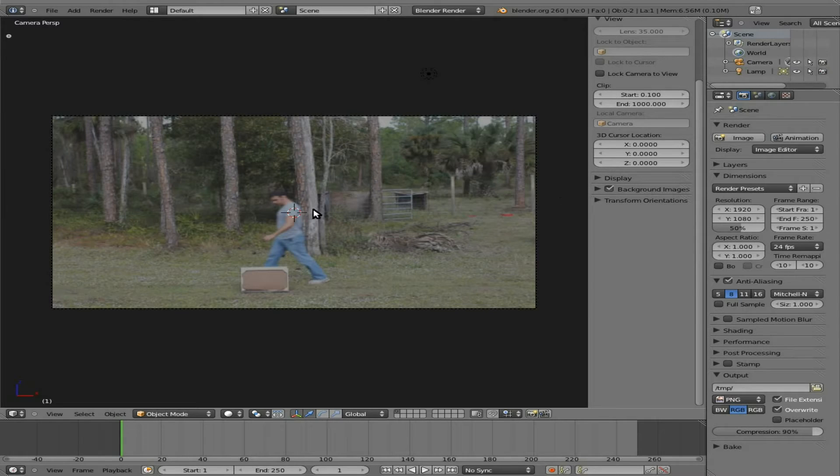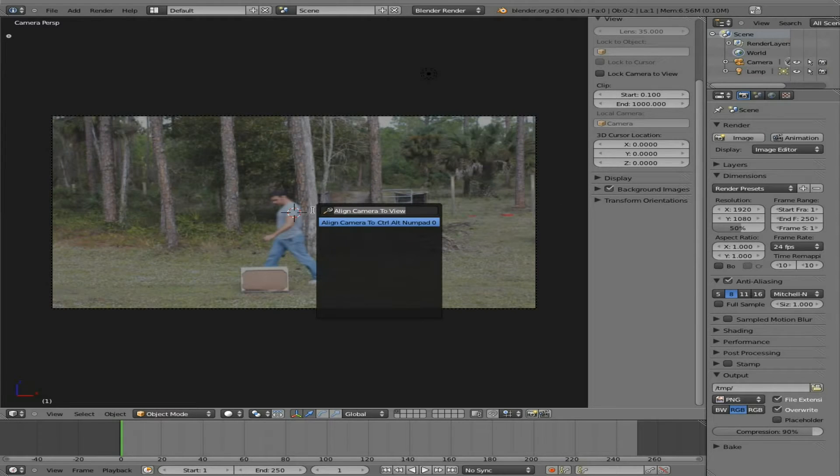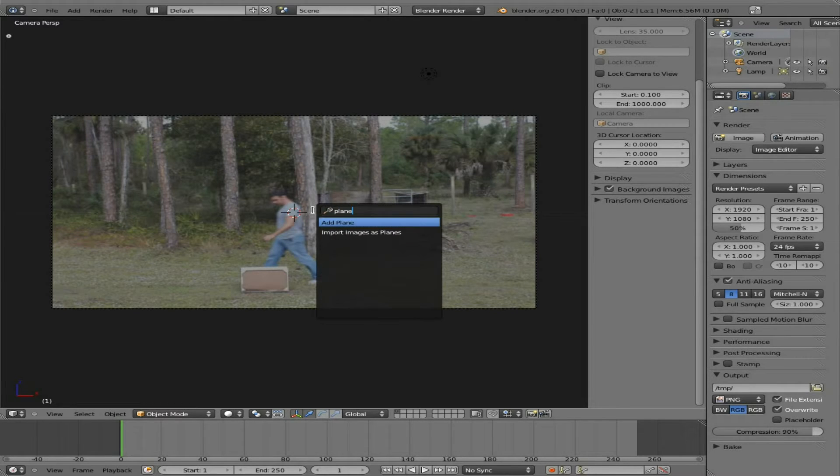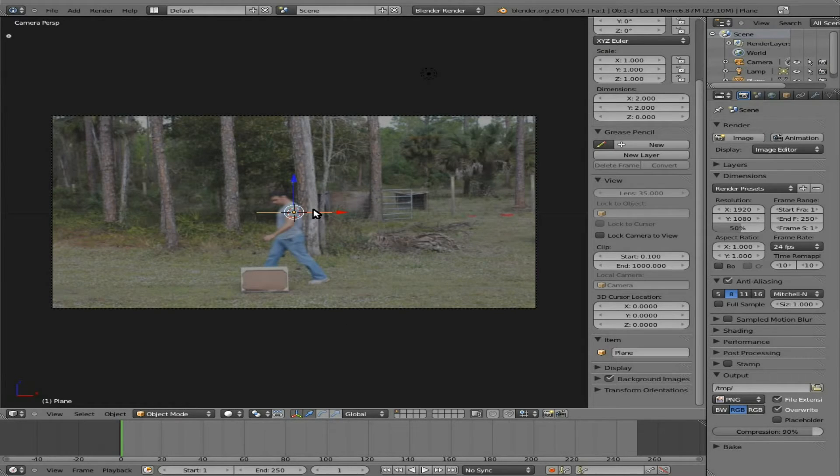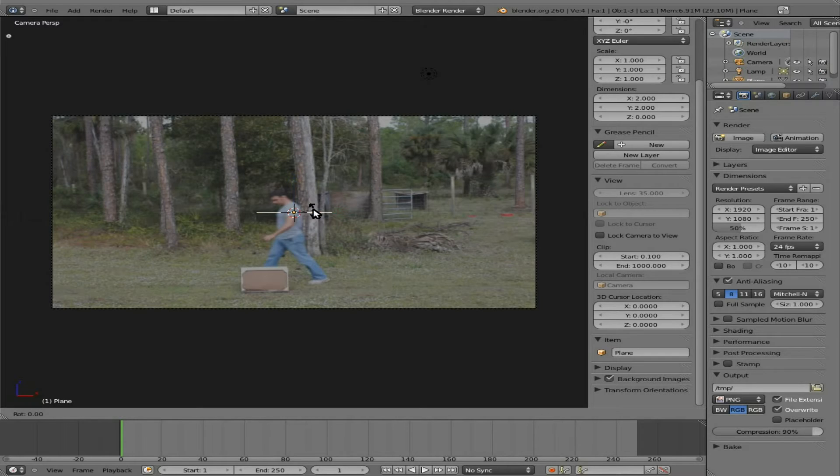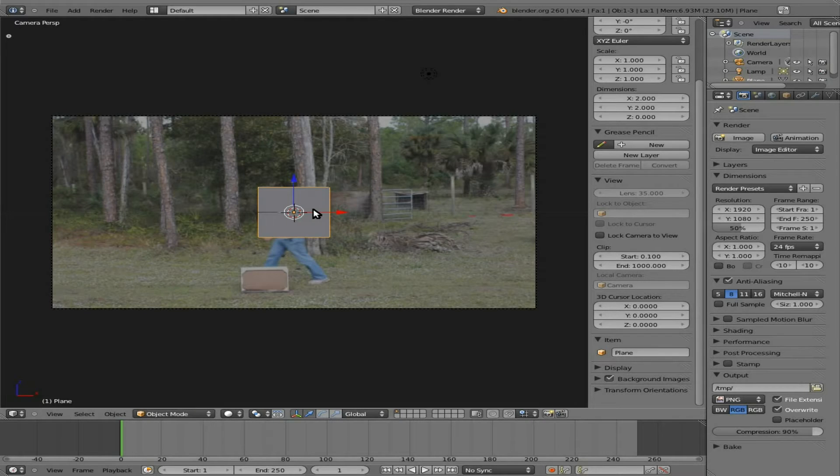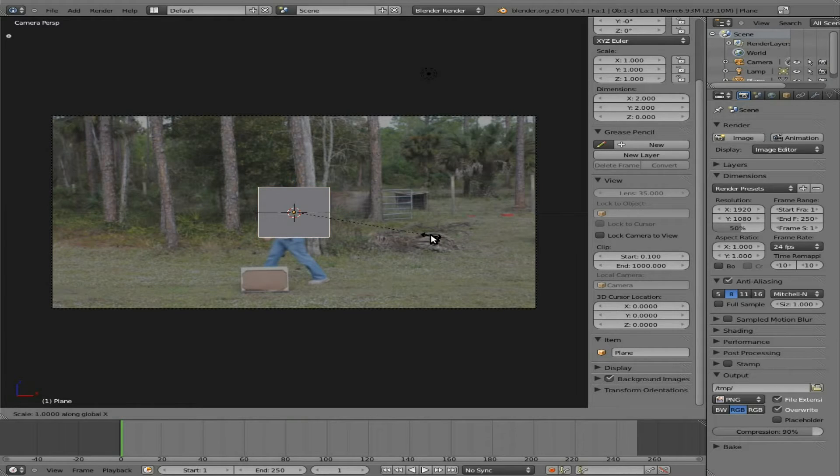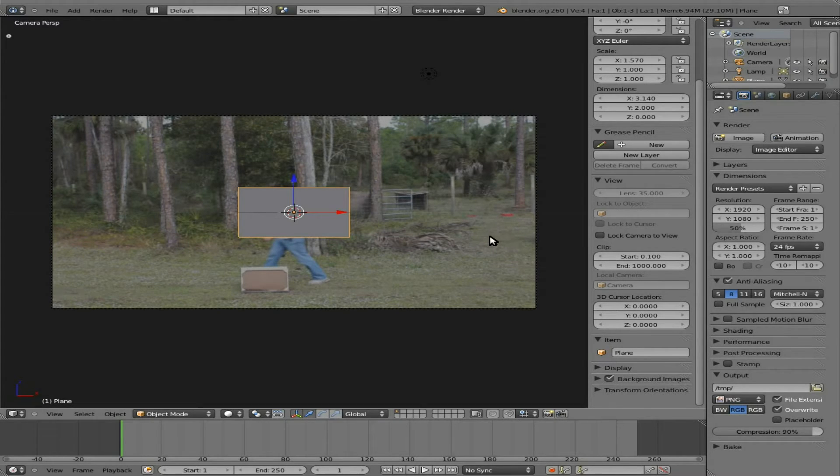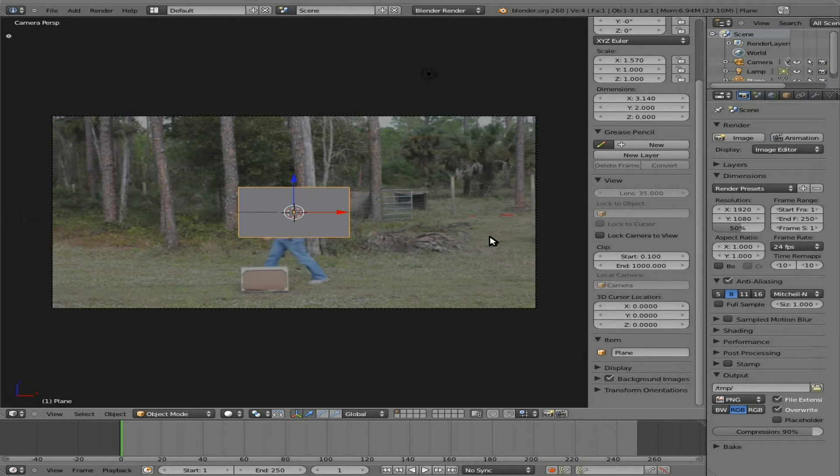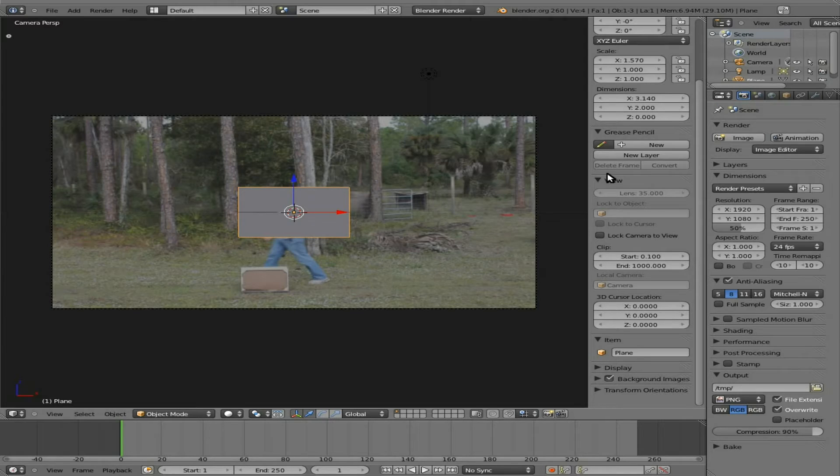At this point I'm going to hit space bar, type in plane, add a plane, RX 90 to rotate it on the x axis 90 degrees, then S, X, and scale it out a little bit on the x axis, because the video I'm importing in this case is going to be wider, it's not a square, it's a rectangle, but it doesn't have to be perfect, at least not for fire anyway.